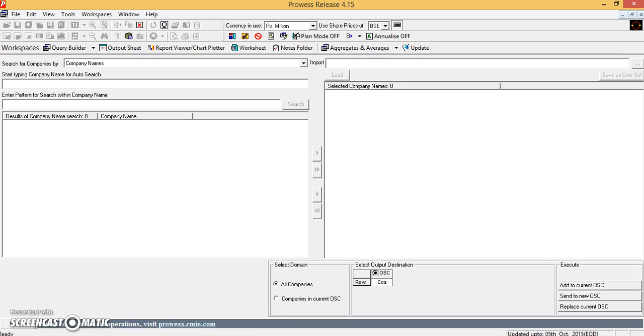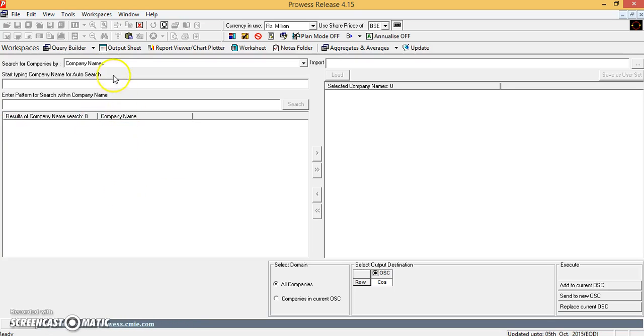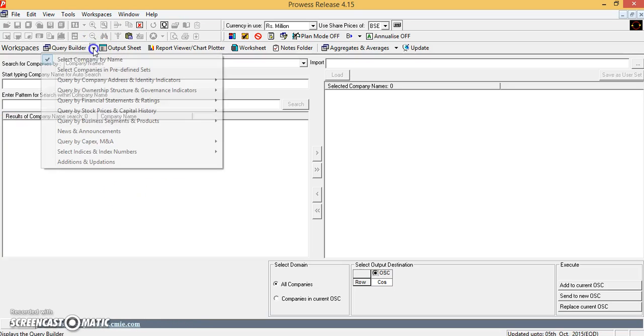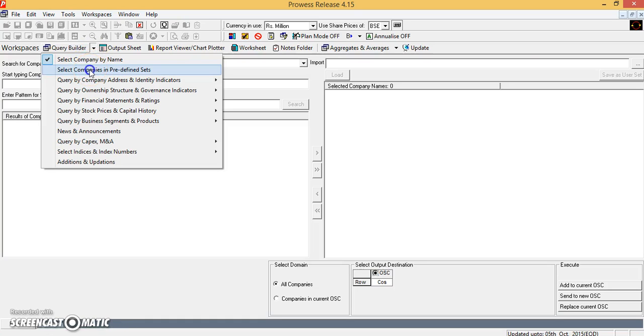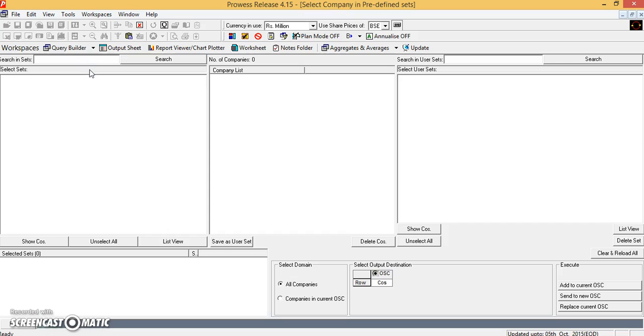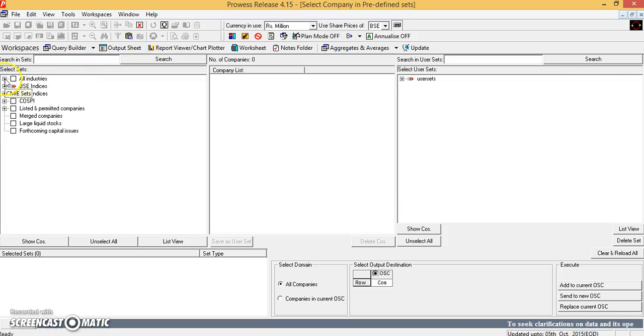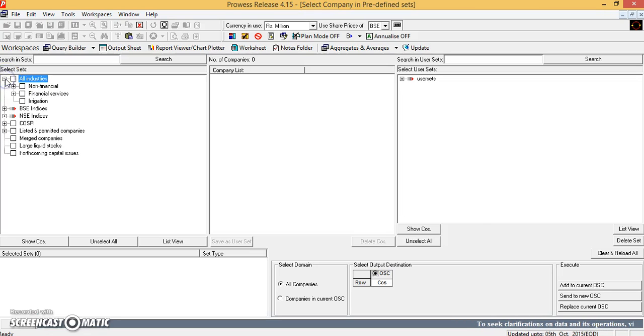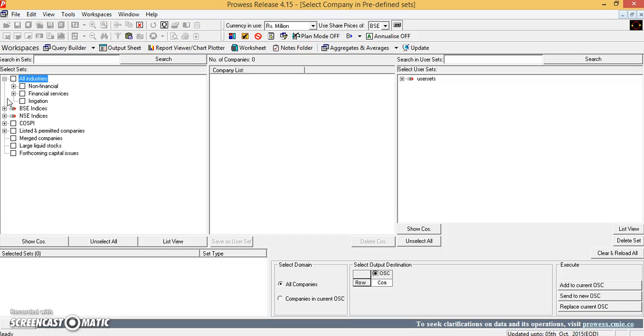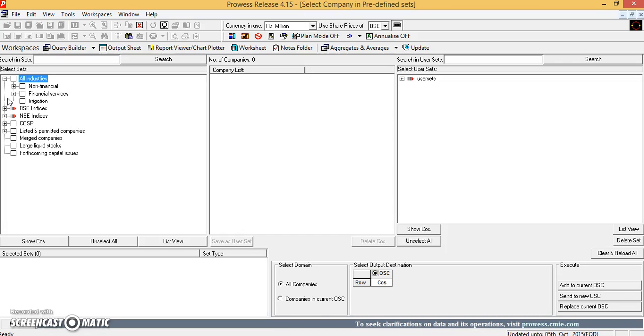For doing that, first we have to go to the query builder and use select companies in predefined sets. When we use this option, there we have an option of choosing all industries and if we just go beyond expanding that option.